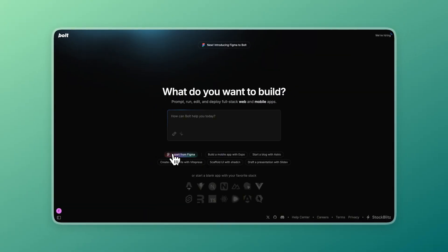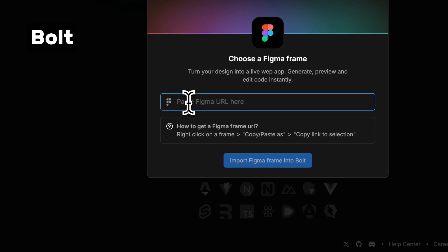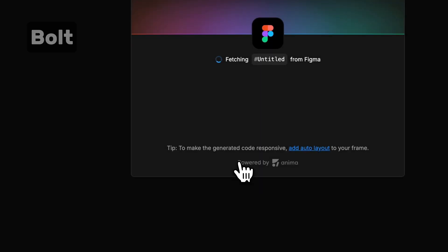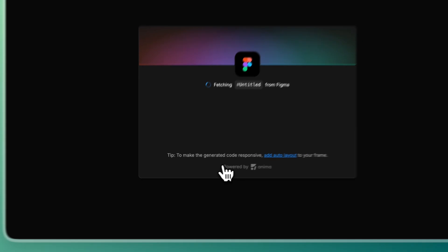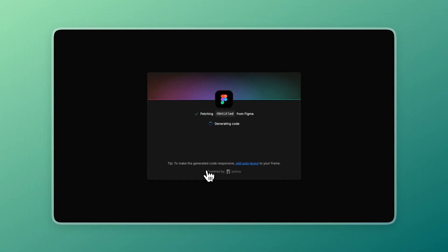Importing the Figma file to Bolt is very straightforward. You link your Figma account to Bolt the first time, then all you need to do is copy and paste the link of the file, and that's it. The generation process was also faster than expected. It took around 3 and a half minutes to complete the whole process.